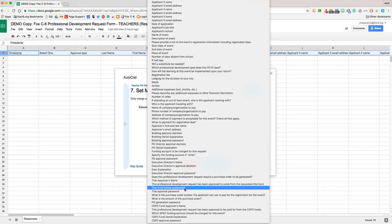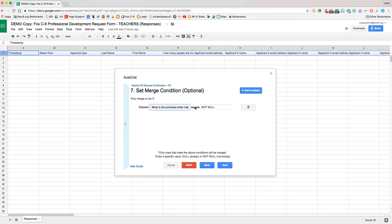We only want this merge to take place if the column what is the purchase order number equals not null. So that means someone would have had to go in and answer the question, what is the purchase order number, and actually type something in there. When that happens, this merge will run, and then that particular email template will get sent out to whoever we specify.